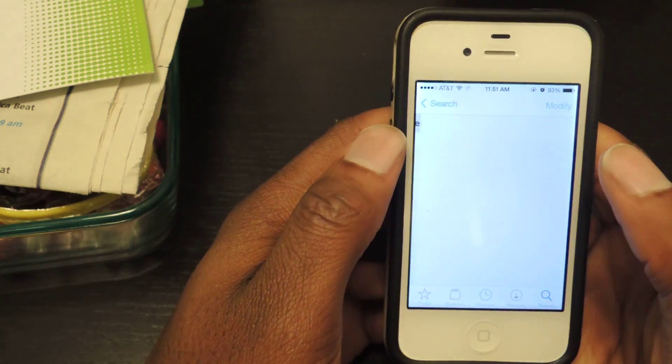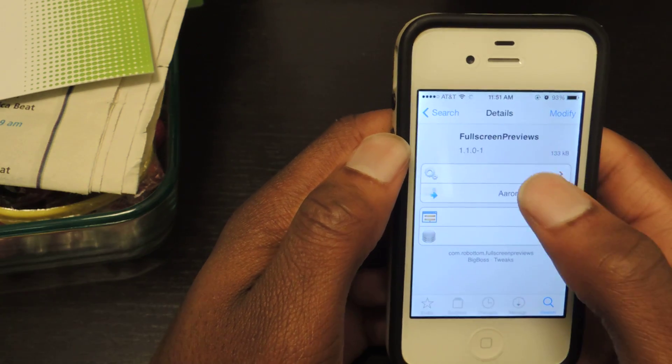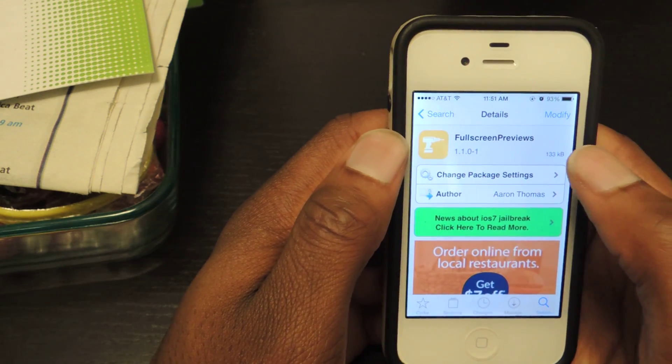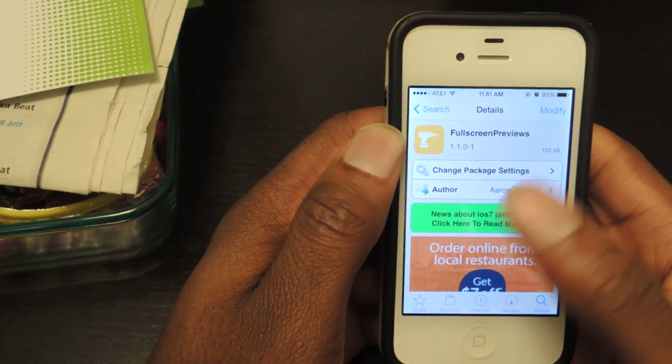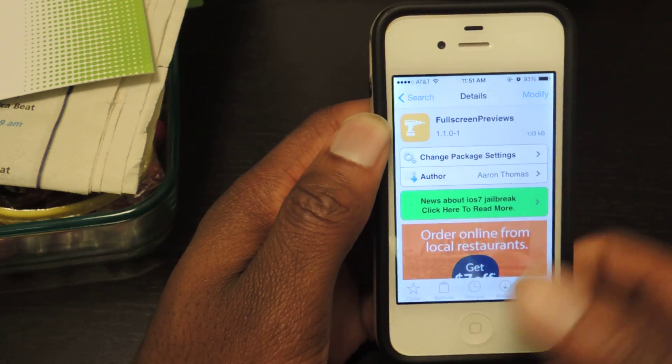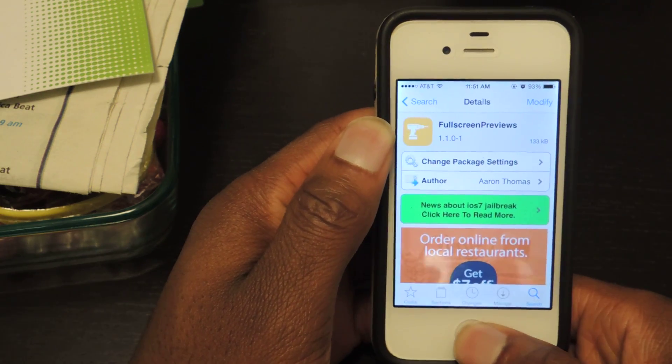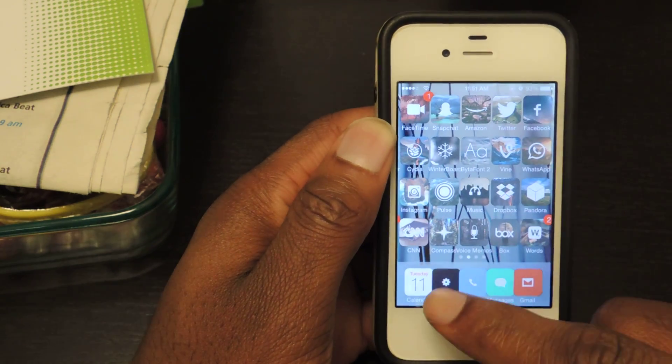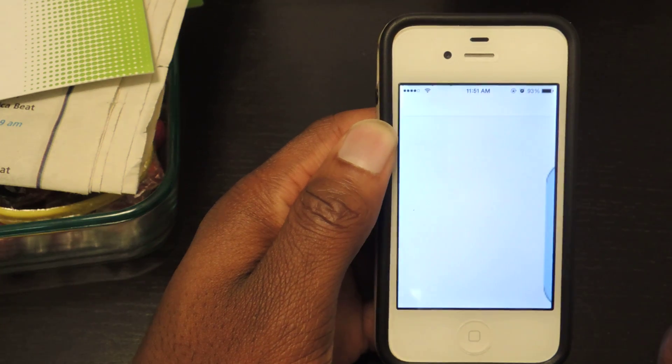We're just going to tap on that and then of course here it'll say install. Since I already have it installed it says modify. Once you install that you're going to need to respring your device and then we can jump into the settings.